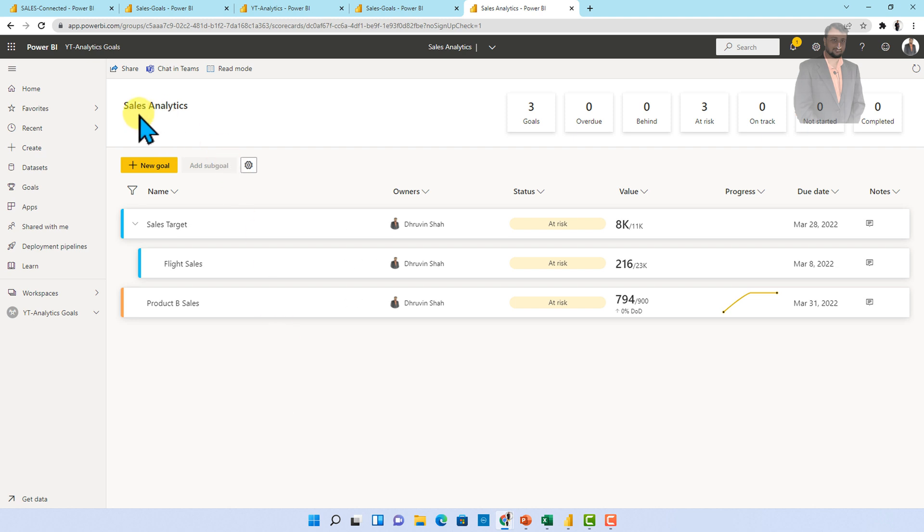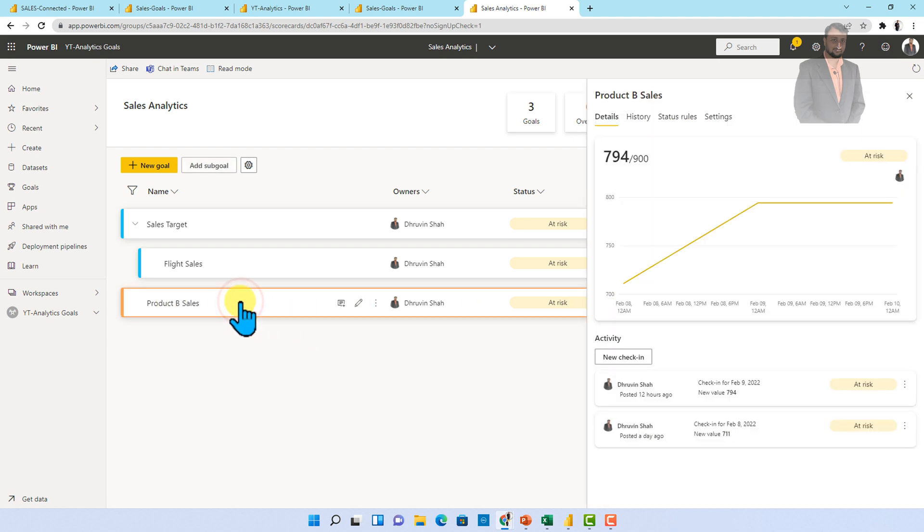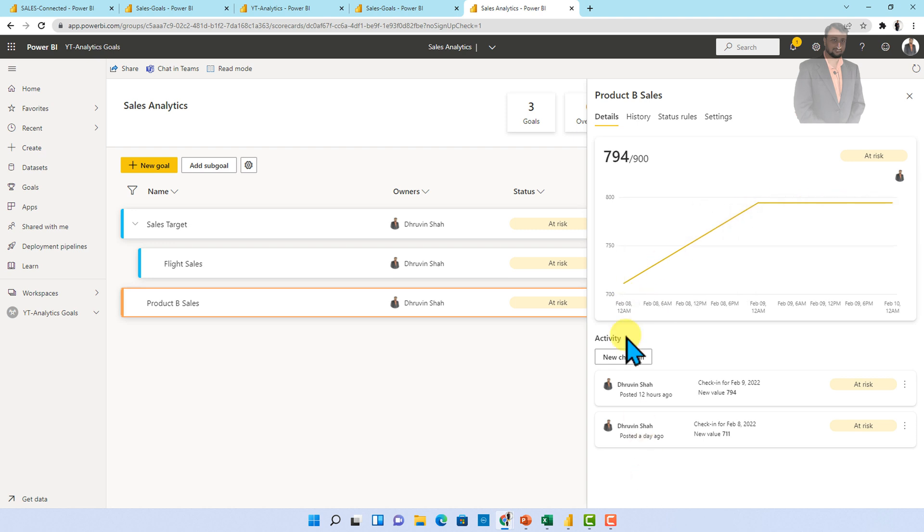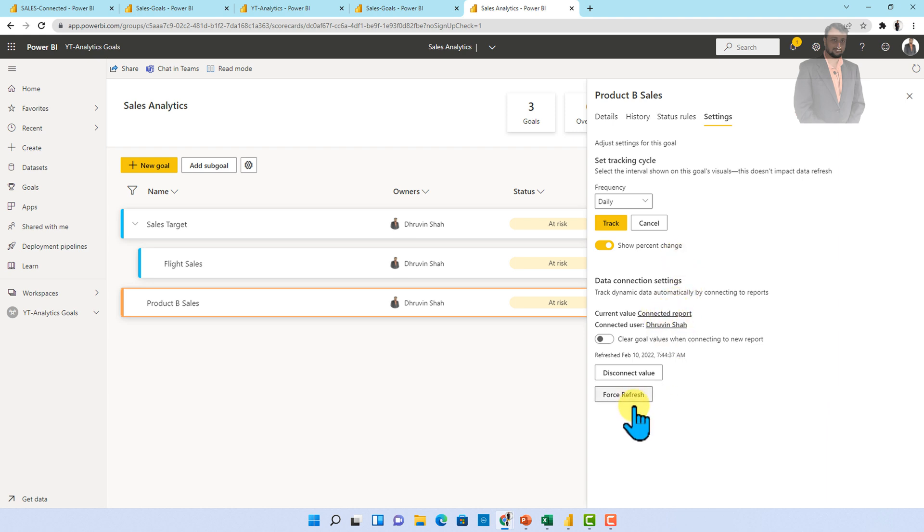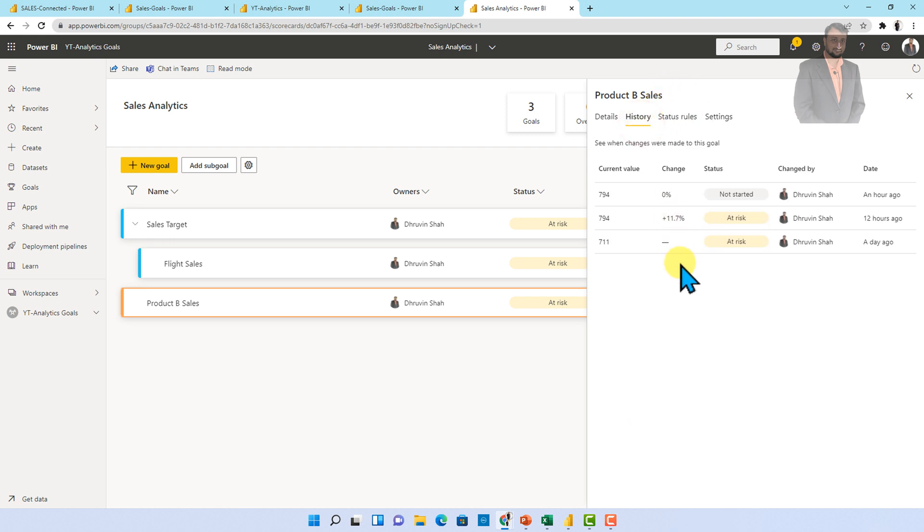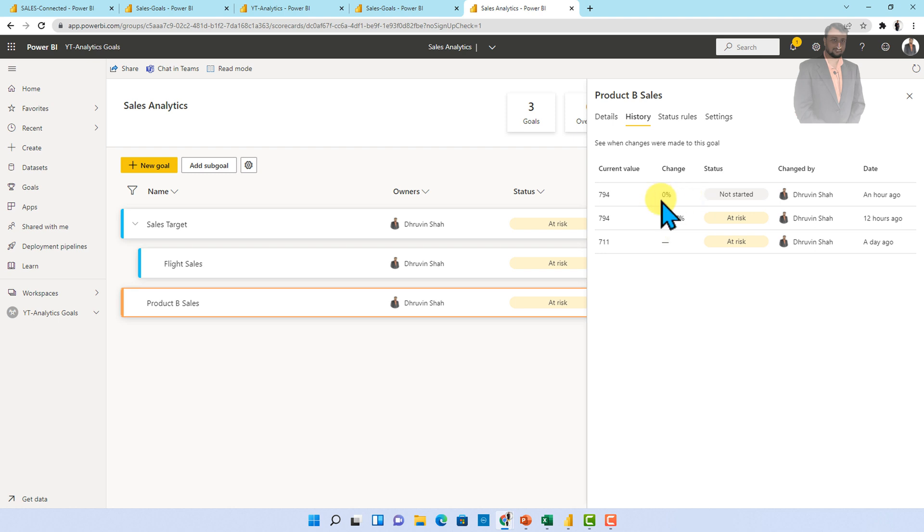So over here you can see one of the sales analytics goal I created and this is the product B sales. Now over here you can see that let me just click on that and over here you can see that different refreshing data points. So over here you can see that whenever we go to the setting option we have set the tracking cycle as daily frequency and it will show the daily percentage changes as well as this is the connected value. Now if we wanted to force refresh we can do this option and we can see the overall history as well. Every day it is basically tracking the changes. So even today it automatically tracks the value that in data source after refresh there is no such change. So it is still showing the zero percent. So every day one time it will take one measurement of your goal.